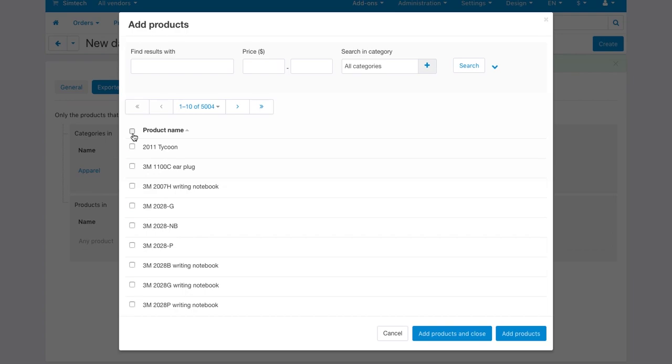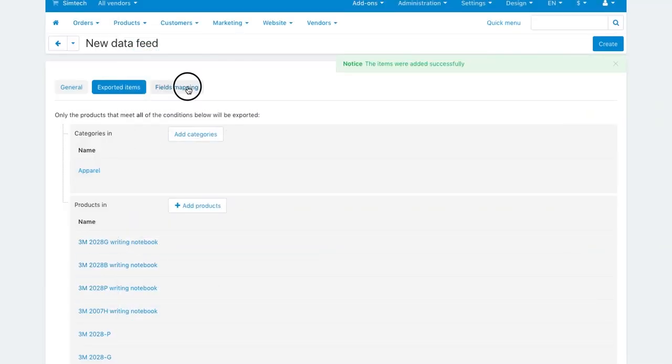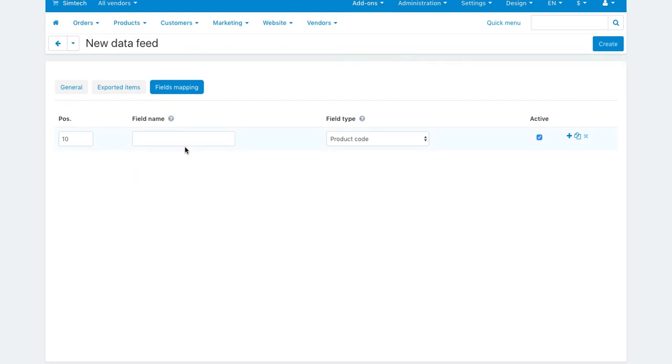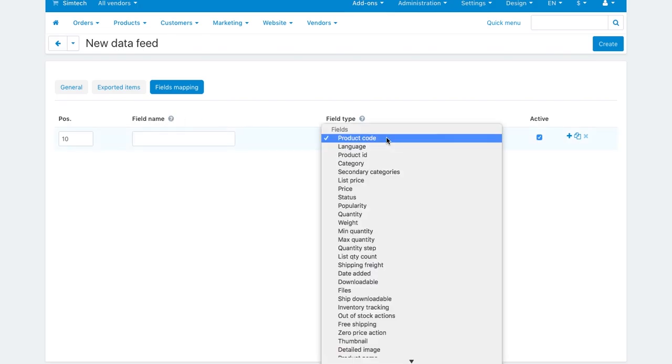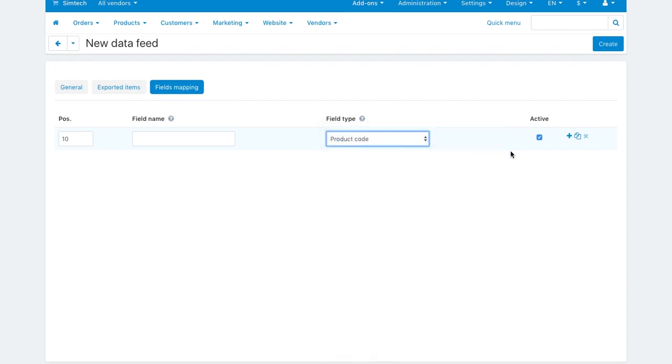On the Fields mapping tab, arrange a list of fields included in the data feed. Enter the position of the field relative to other fields in the data feed. Enter the field name here and the meaning of the data in the field here. Tick this checkbox to enable and disable the field.